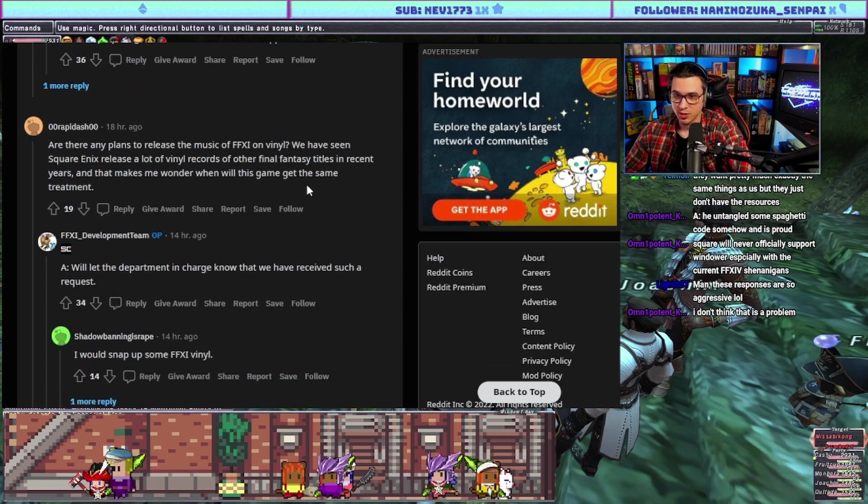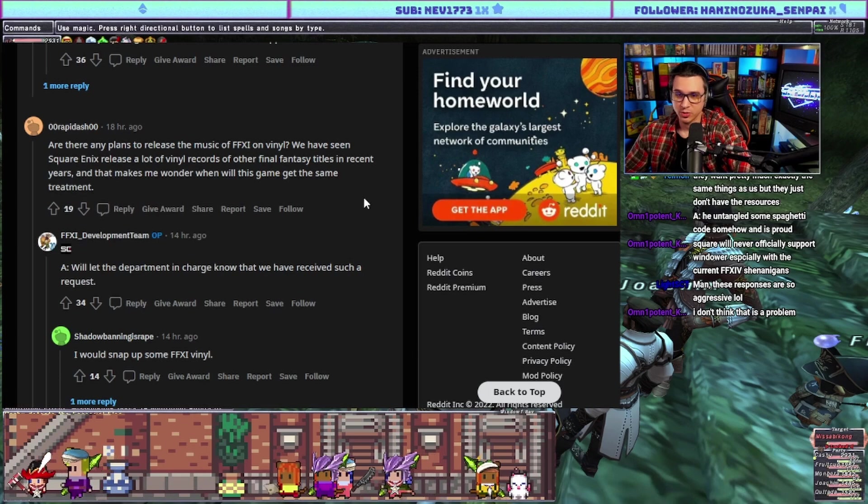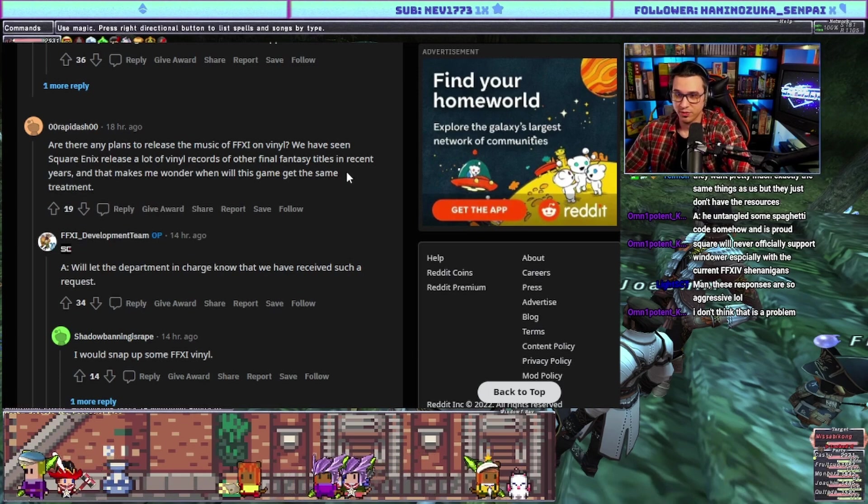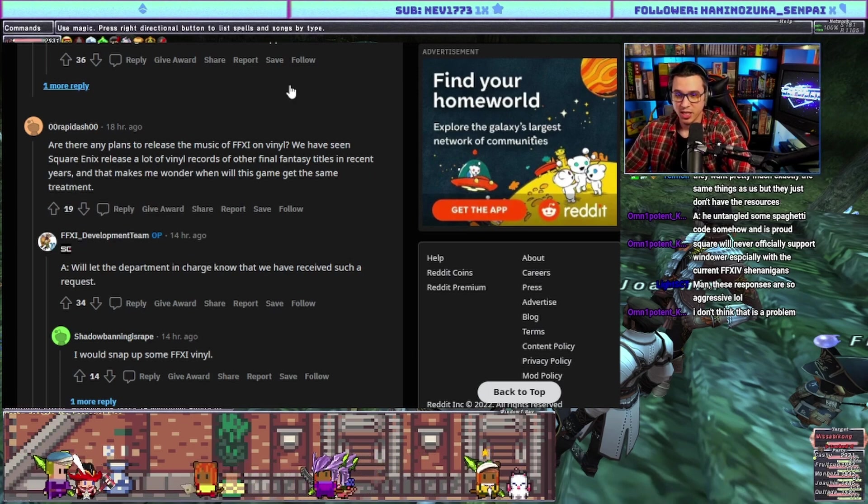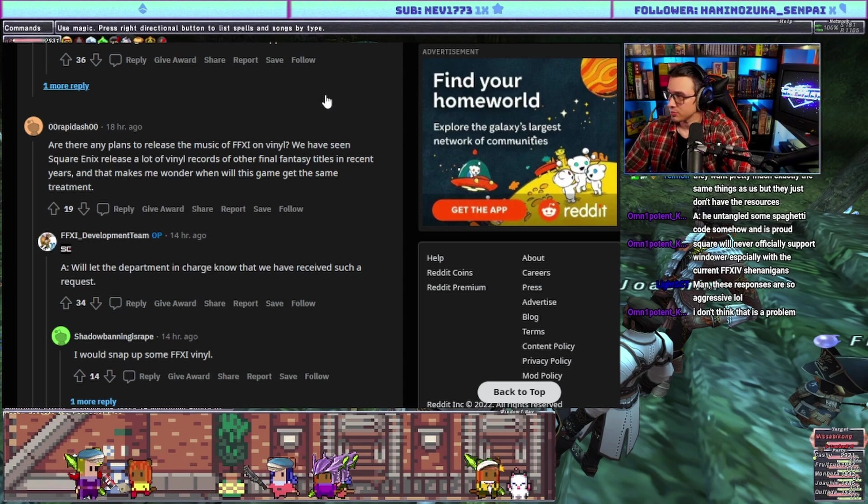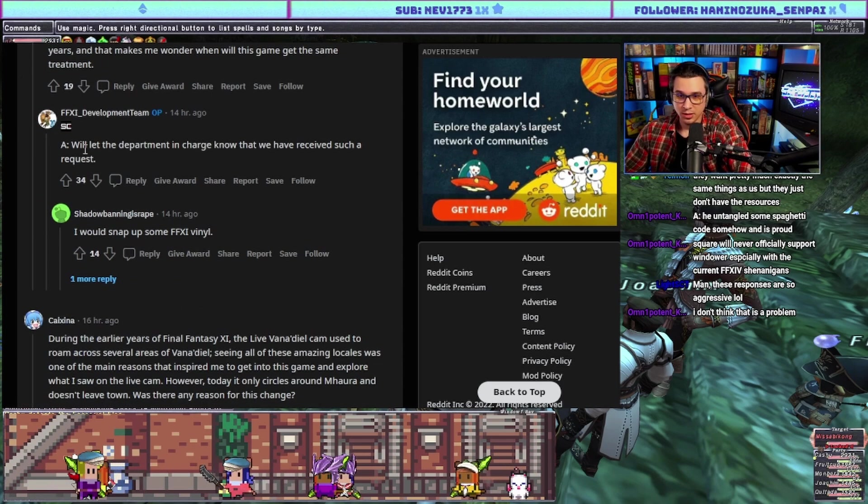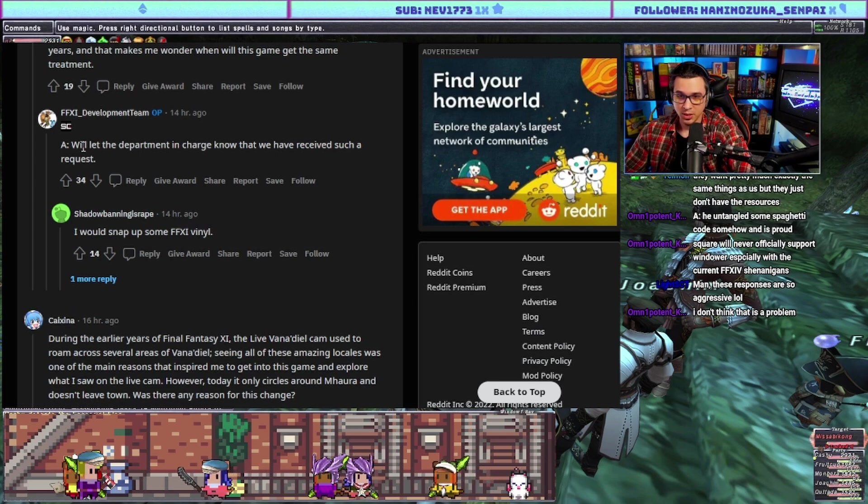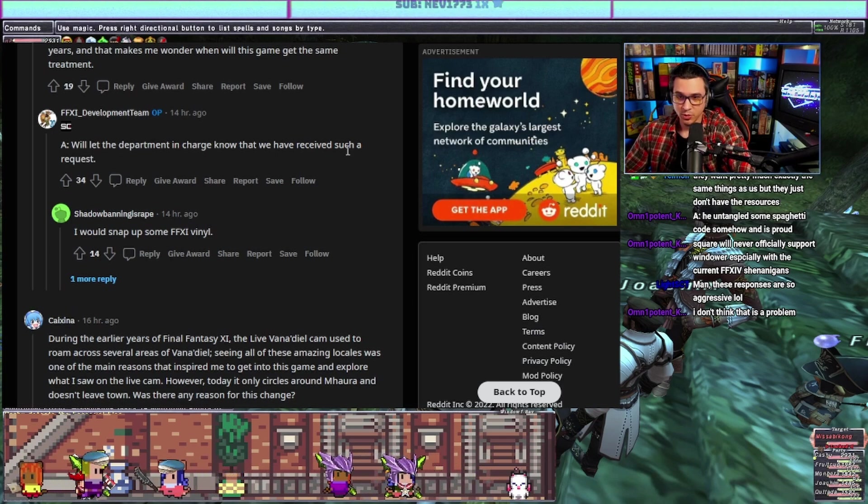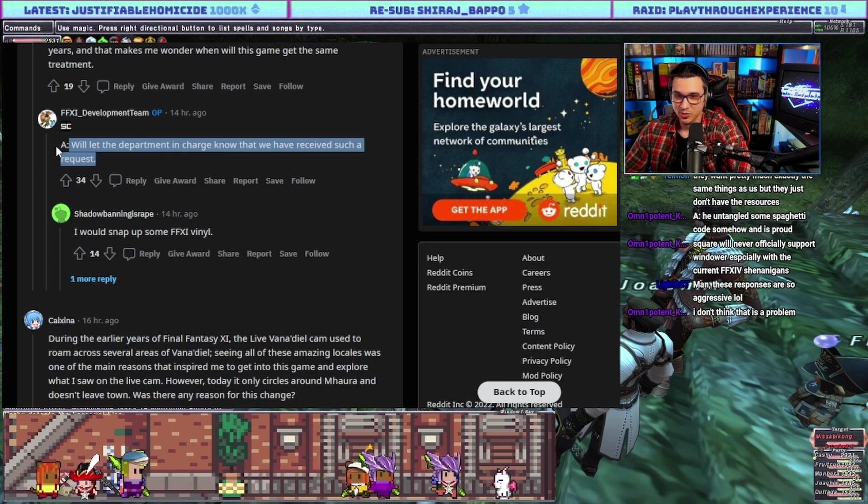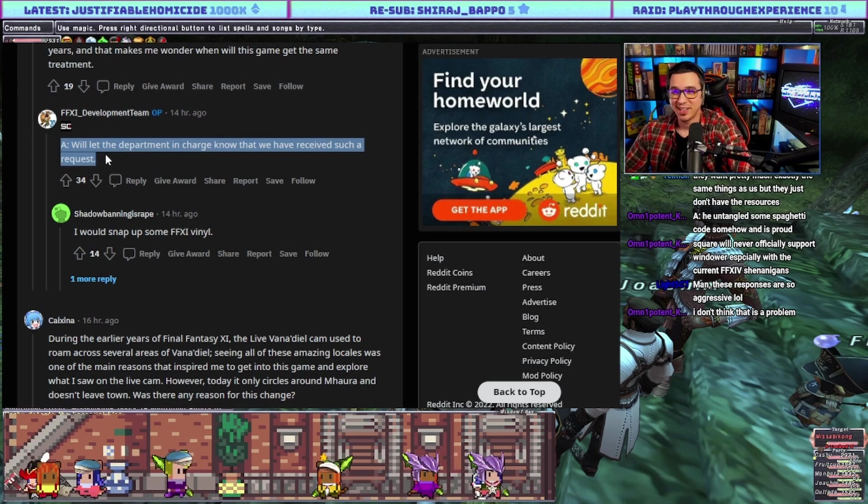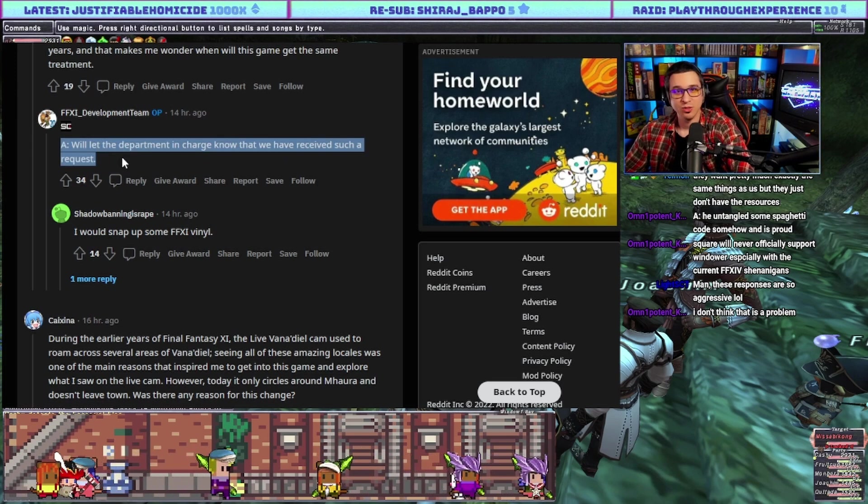Are there any plans to release the music of FF11 on vinyl? We have seen Square Enix release a lot of vinyl records of other Final Fantasy titles in recent years. Answer: we will let the department in charge know that we have received such a request. Yeah okay, Square Enix will make bank on this. You just press a record and you sell it for a hundred dollars and it would get sold out easily.